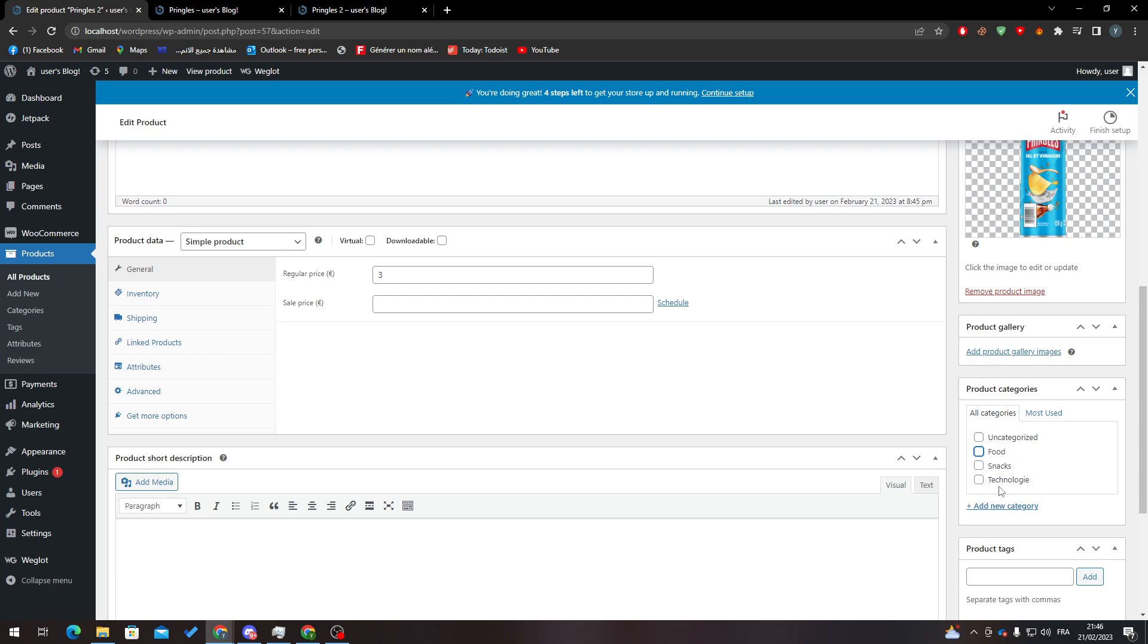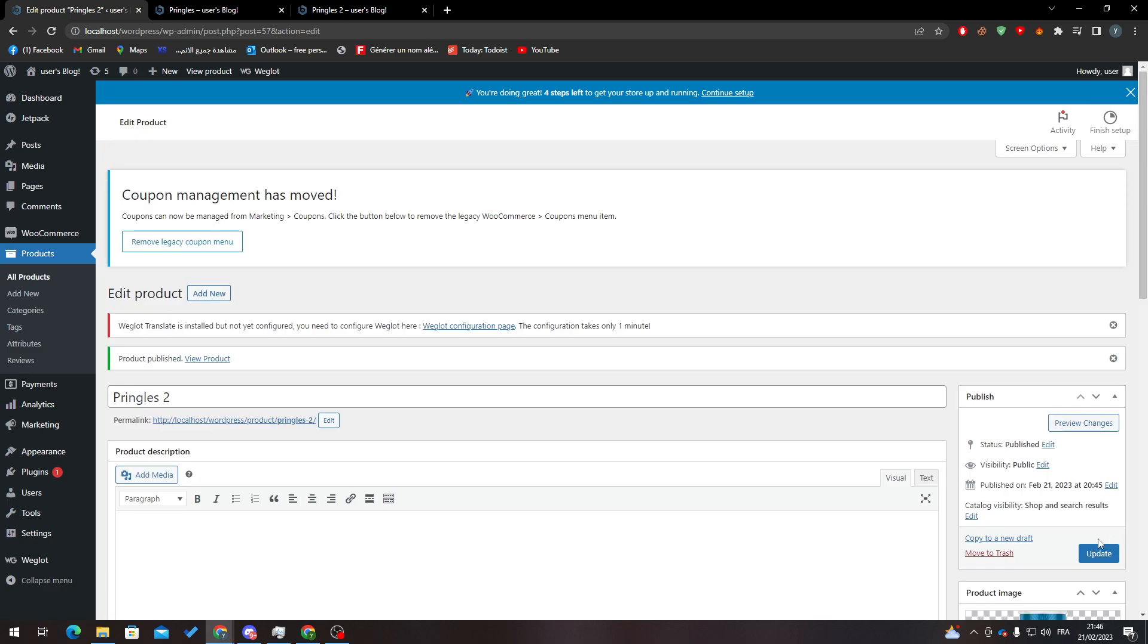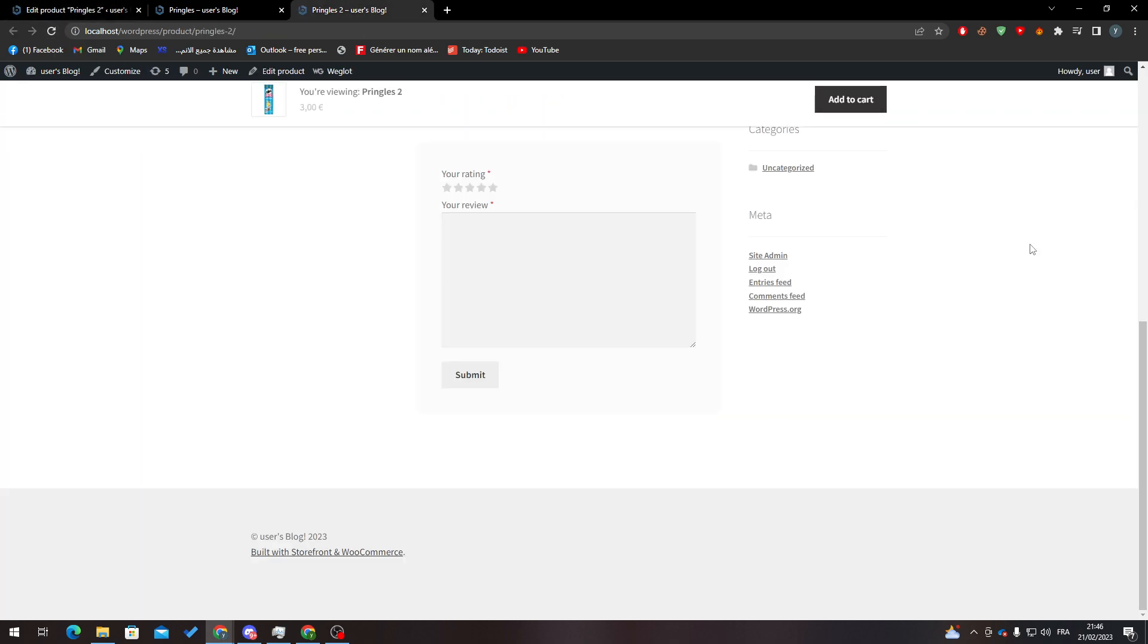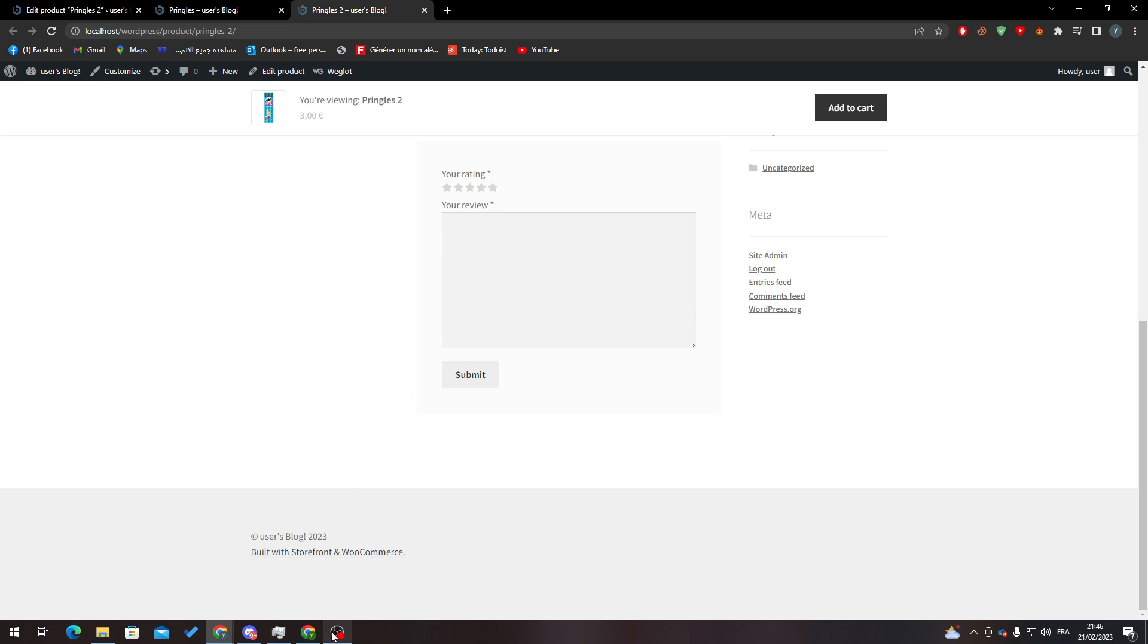To do this, let me save this real quick. If I go to Pringles 2 and refresh the page, you will find it deleted. So that's how you can delete the related products thing in your website. Thank you guys for watching and see you in the next one.